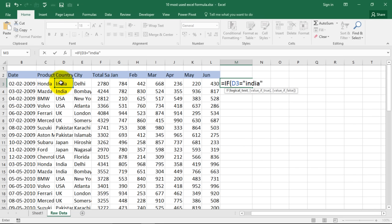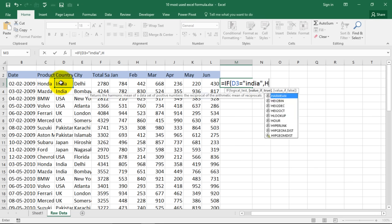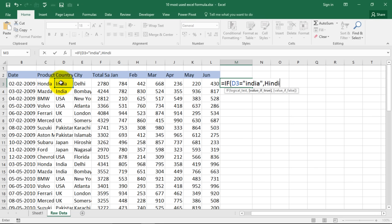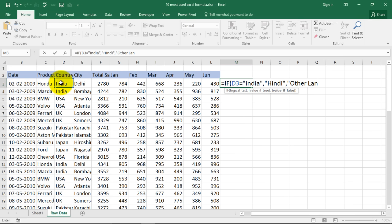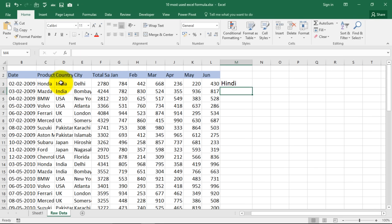Value if true, say Hindi which is the language of this country. And value if false, say if it is, we can mention the text as, okay since you want a text as an answer you have to mention it in quotes and if it is not India written over here then we can mention other language. See I'll show you an example with numbers also.